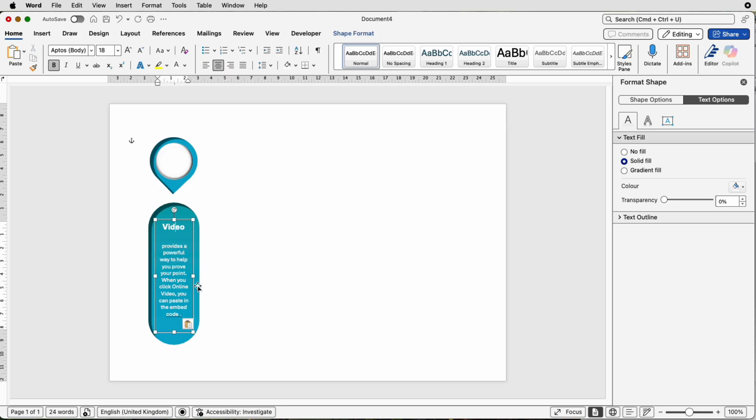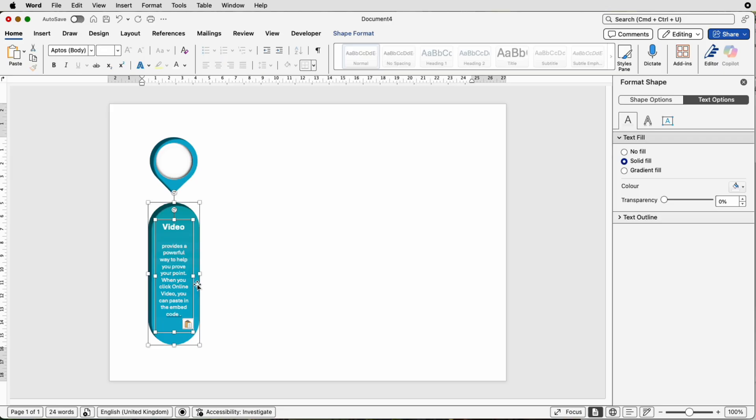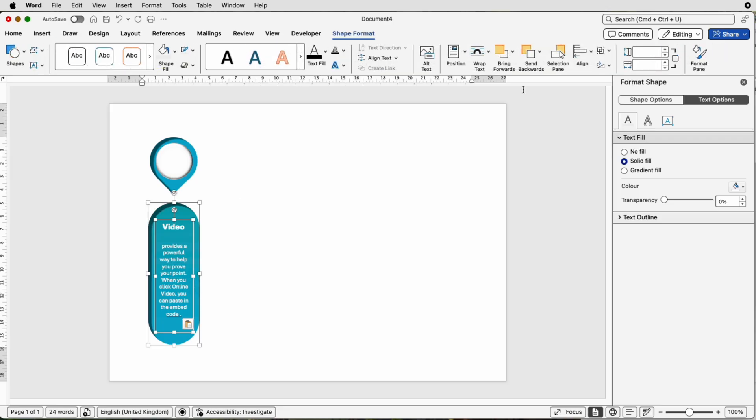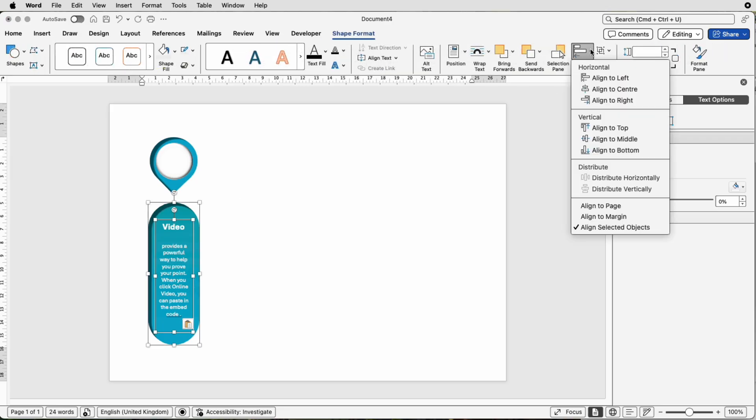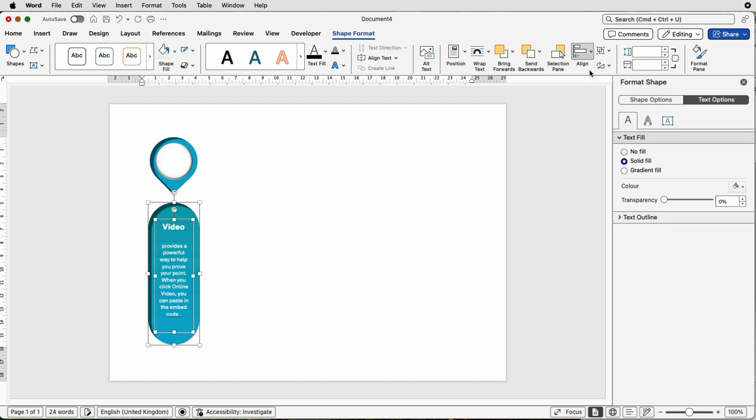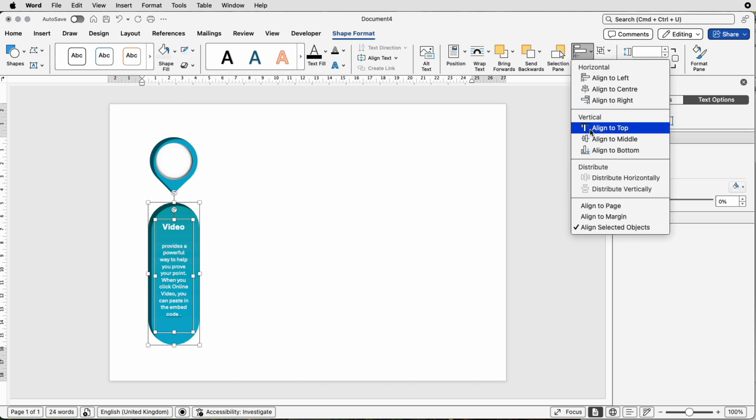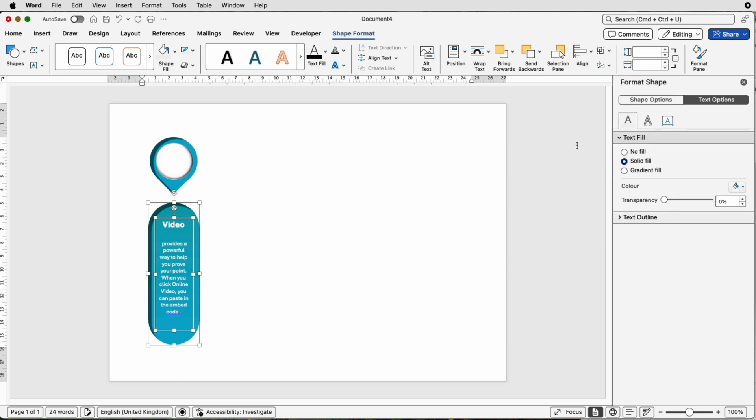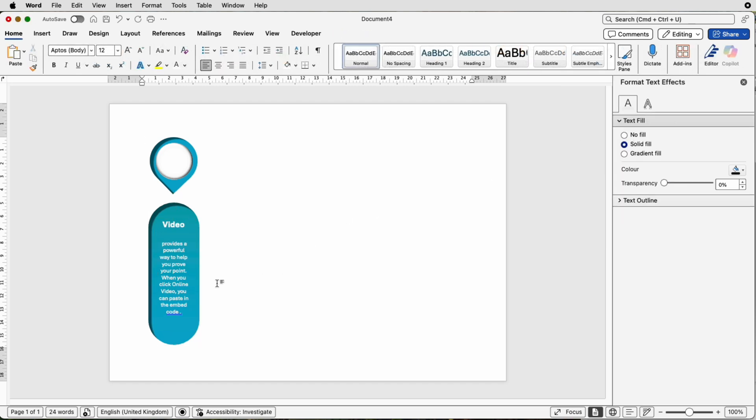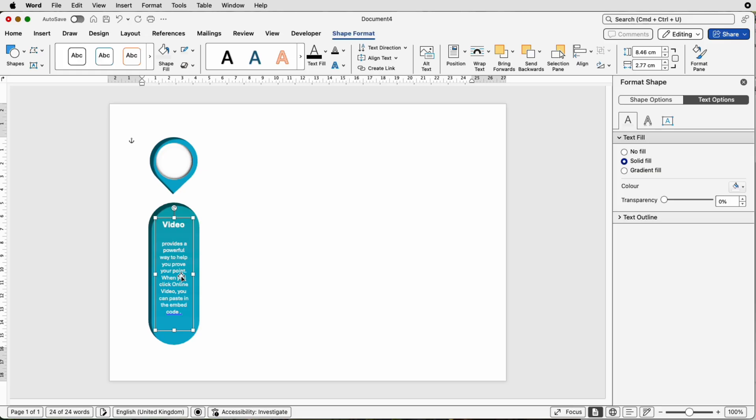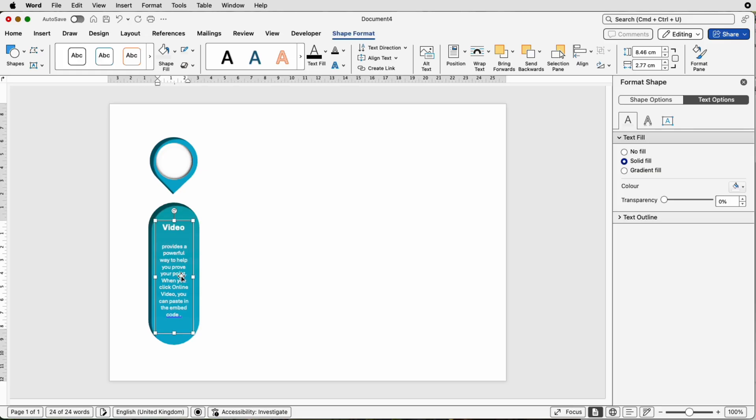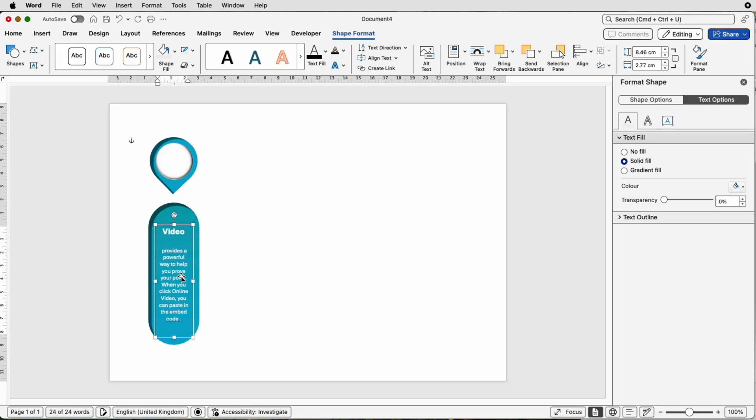Again, we can put this in the middle by selecting both items, go to Shape Format, go to Align, Align to Center, Align, Align to Middle. If you're not happy with that, you can always use your arrows just to correct it. If you want to move it down again, totally your choice.